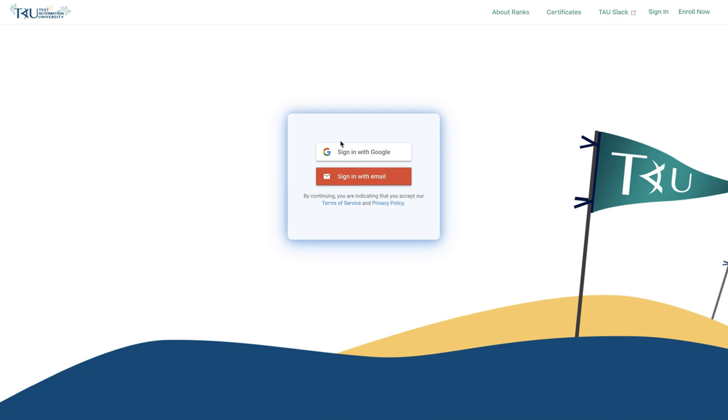All you have to do is come to testautomationu.com prepared to learn.